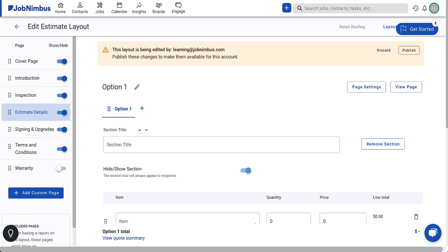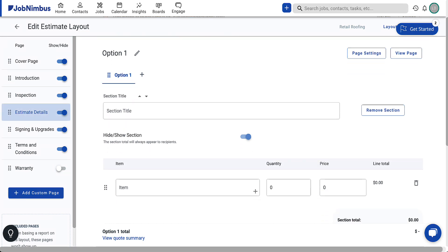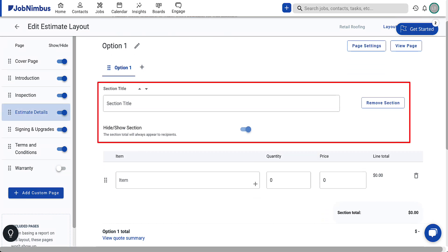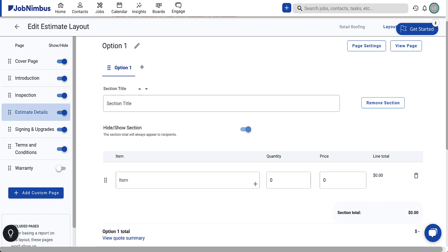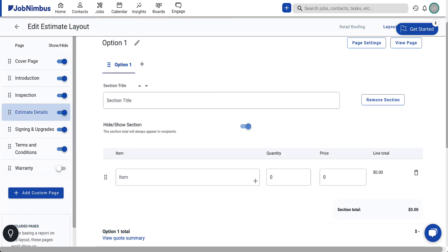The estimate details page is where you'll input your line items and personalize the estimate to meet the customer's needs and budget. Here, you can adjust details in various ways to maintain transparency without overwhelming the customer. Utilize sections to organize the document, making it easy for customers to navigate and understand. For instance, you could create sections for labor, insurance details, or different parts of the job, like roof and gutters.